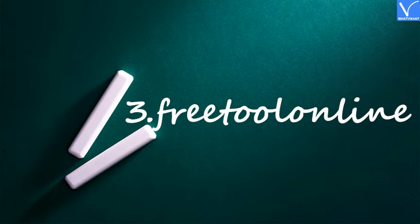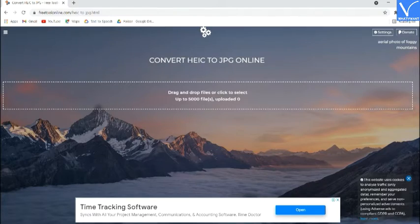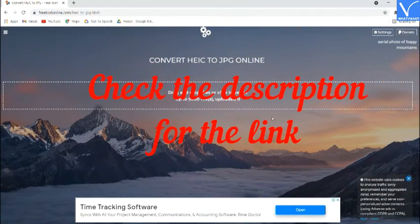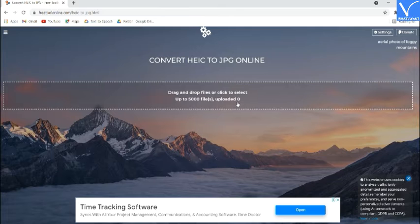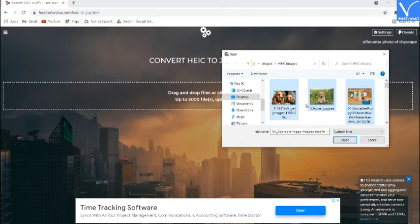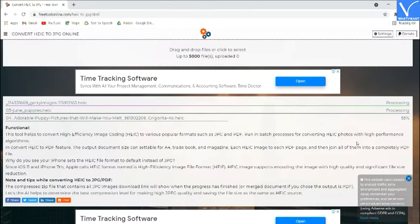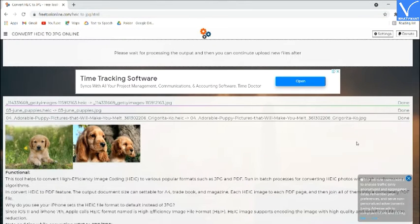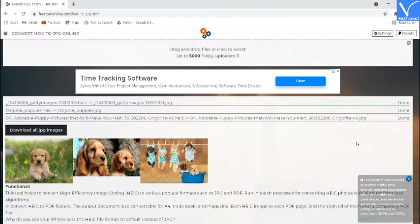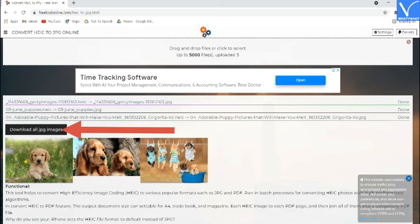Number 3: FreeToolOnline. Visit the FreeToolOnline official site — check the description for the link. Drag and drop the image on the main interface, or click to select bulk images. Once the files are uploaded, the Download option will appear on the screen. Finally, click on Download to save it to your device. That's it.